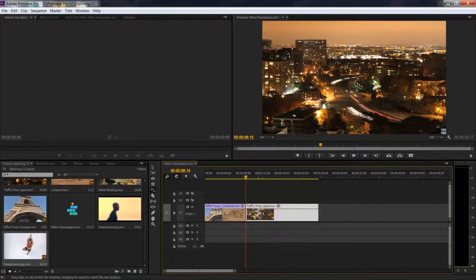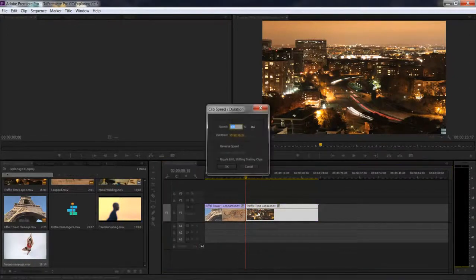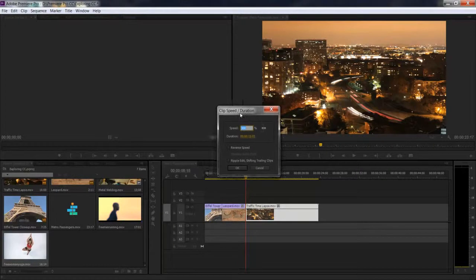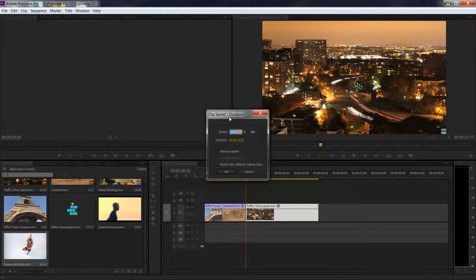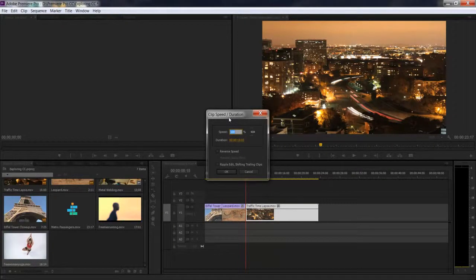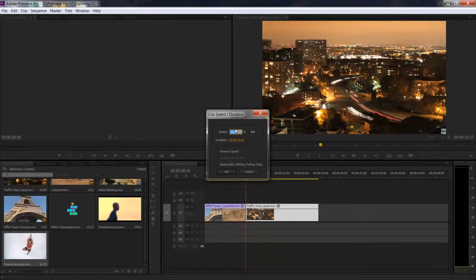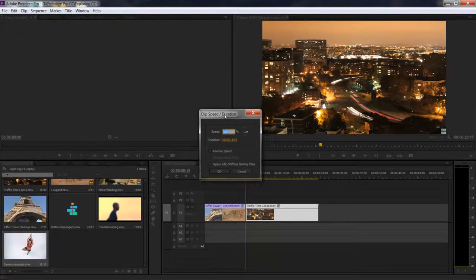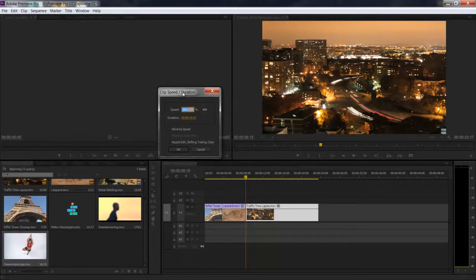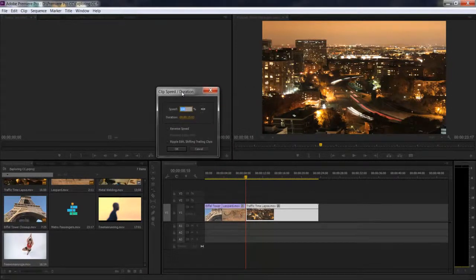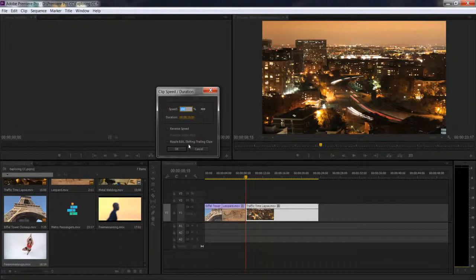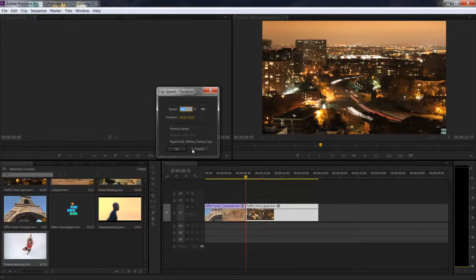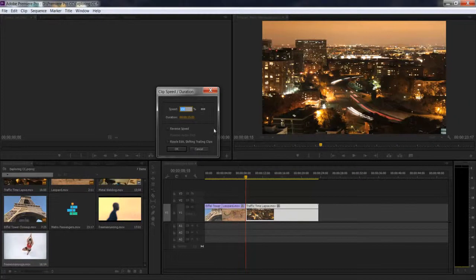If you select a clip and press CTRL R, I've covered this dialog box in one of my tutorials, I think around the 10th video. Make sure you watch that tutorial. Basically what the rate stretch tool does is it speeds up or slows down your clip without going to this dialog box.